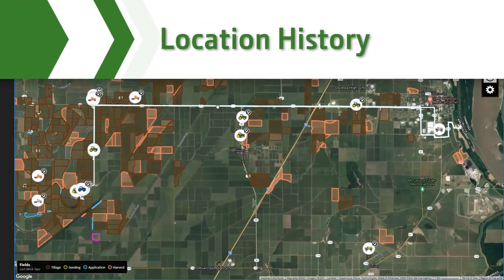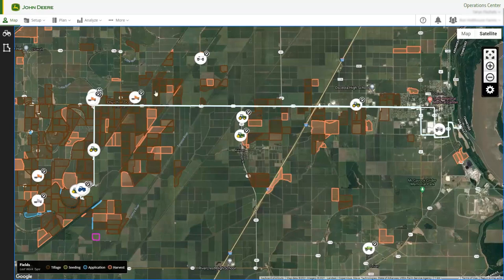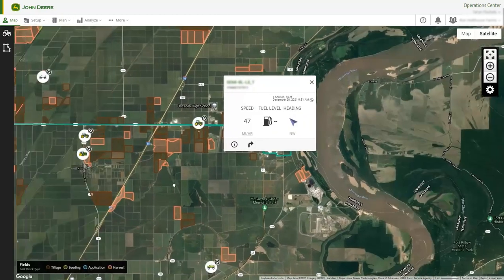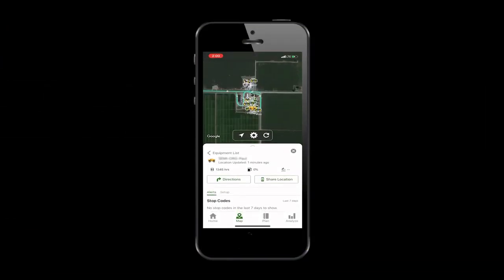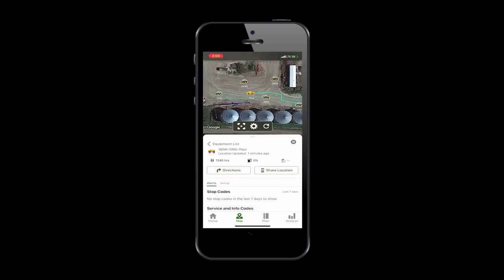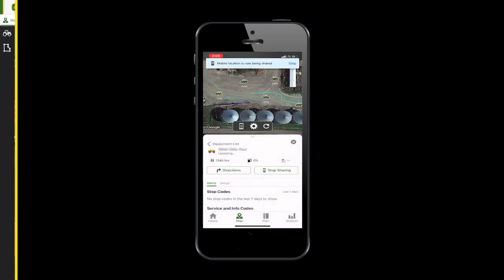Machine Location History helps you know where your equipment has been throughout the day. You can identify your machine's location at a specific time and its direction of travel. Location History for connected machines appears in the map — when you select a machine, the last 24 hours of location history will highlight in a light green color. If your machine does not have JDLink connectivity, you can still gather location data by enabling Mobile Location Sharing. Select the Share Location button, and this feature allows you to use your cell phone's GPS to collect location data for the machine anywhere, anytime.